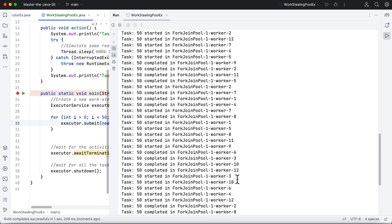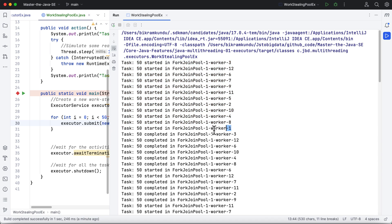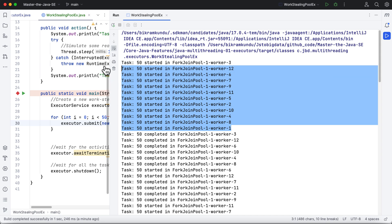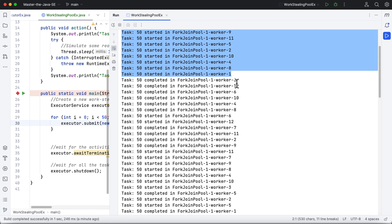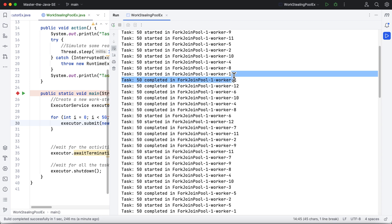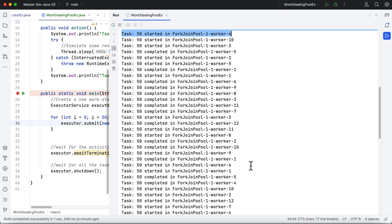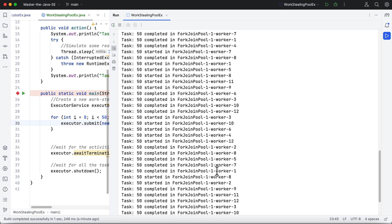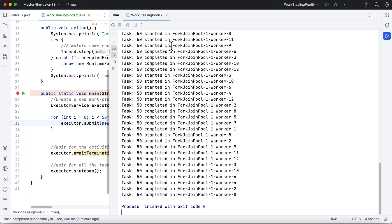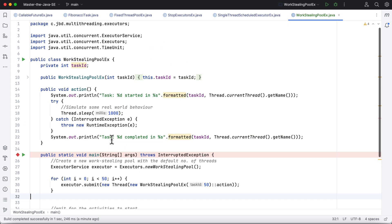So you can see that I have 12 workers available, so you can see that the activities or the tasks were distributed among 12 workers. So the first batch was executed by the 12, then it waited, then it completed the next 12, and then it completed the next, and so on—it went that way because there were 12 workers available. So I think that is about the WorkStealingPool.